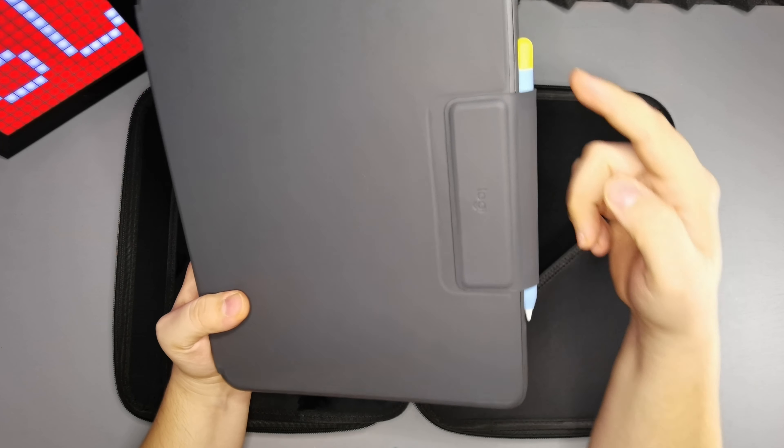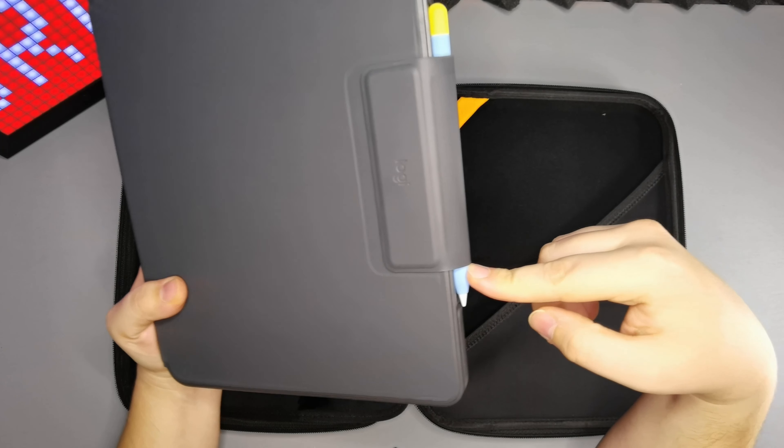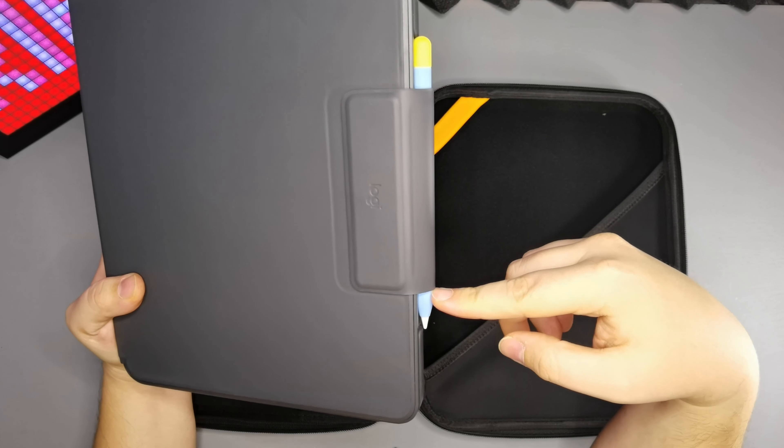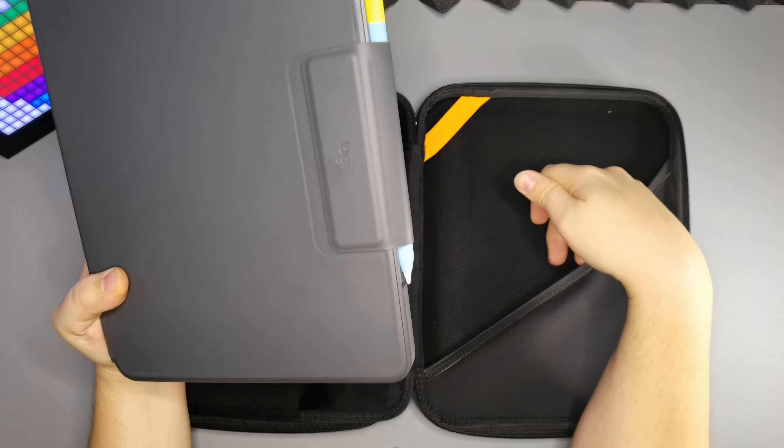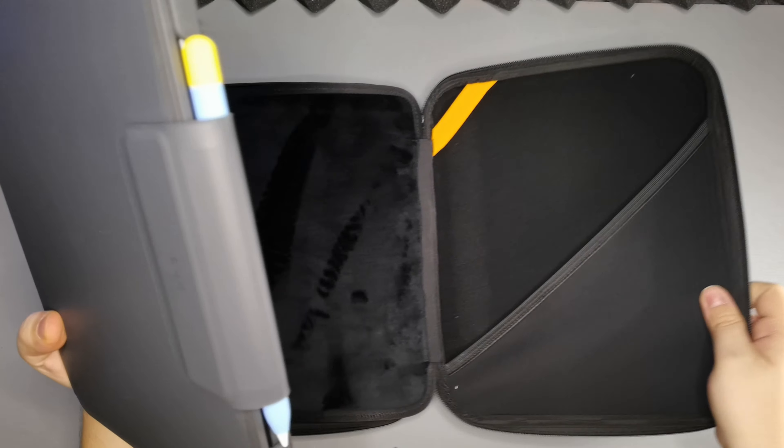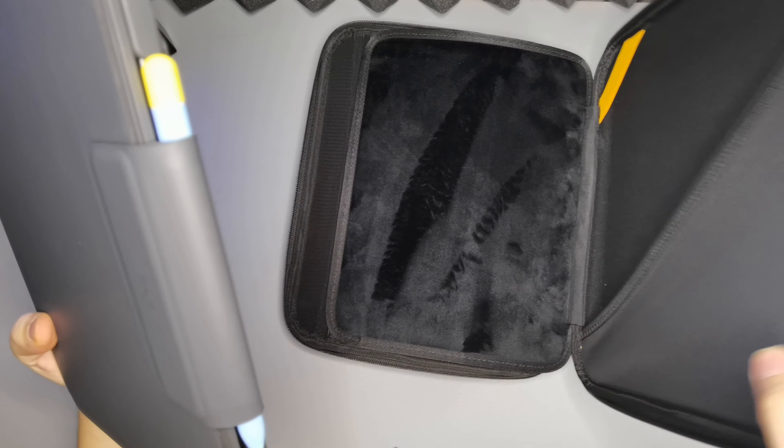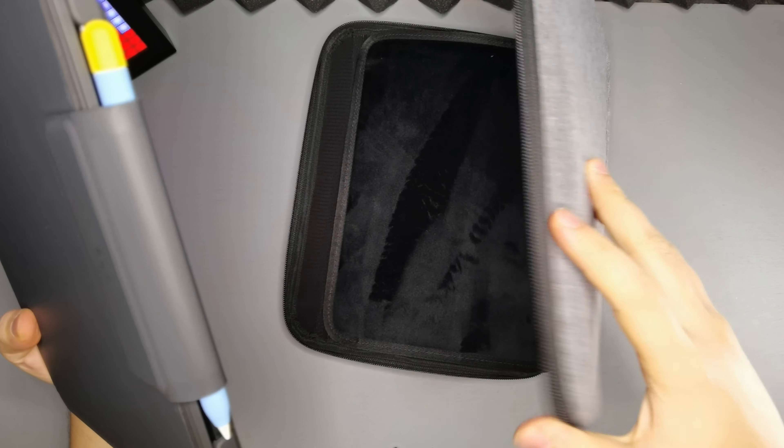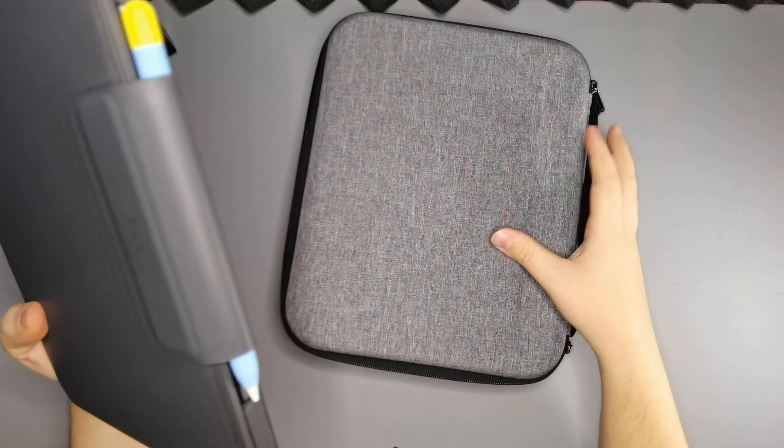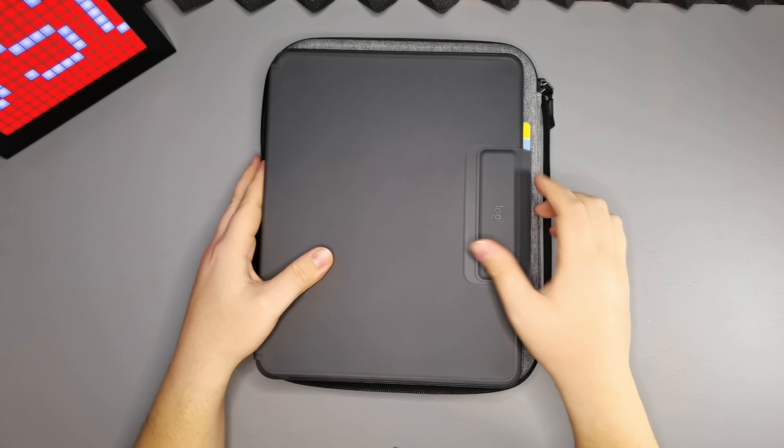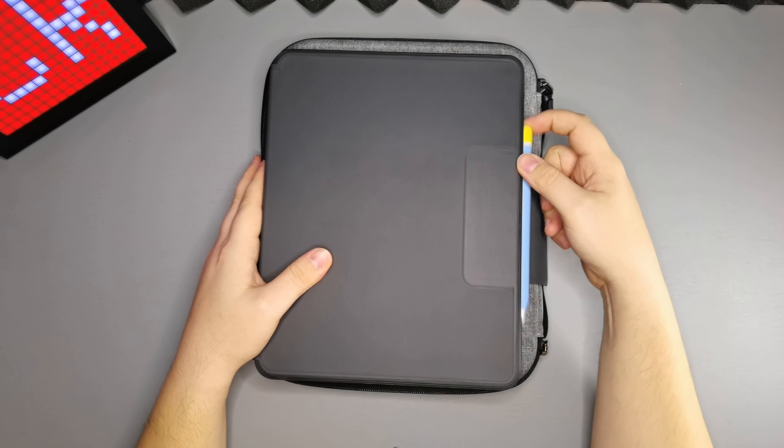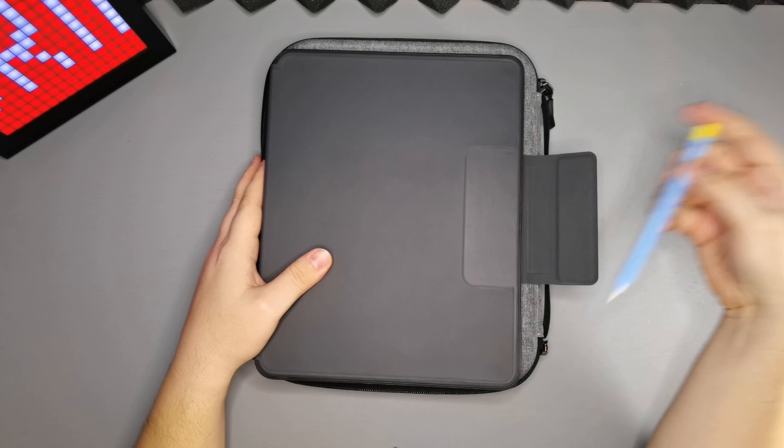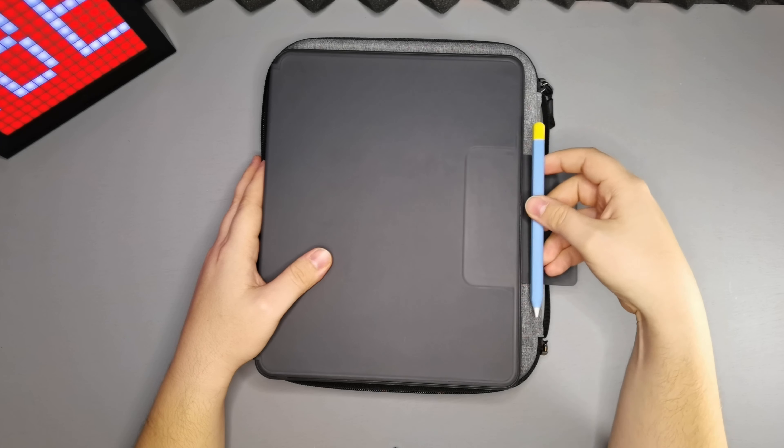I've even got the Apple Pencil on the side so even with that it fits in here very nicely so you've got a lot of room in there for your iPad. This is why I don't put my Apple Pencil in that slot because I keep my Apple Pencil on the side of my iPad ready to go.